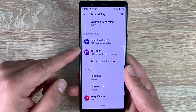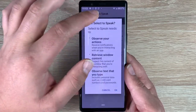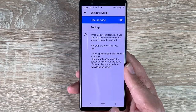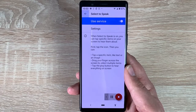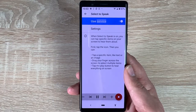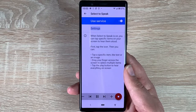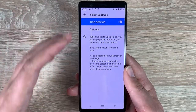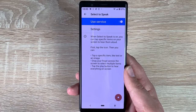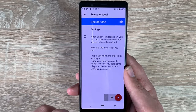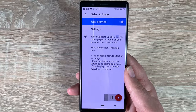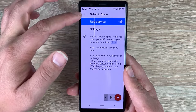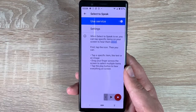Another option compared to TalkBack is Select to Speak. Toggle this on and your accessibility figure appears in the bottom corner. You can tap it and press play to have it read through the whole page for you. Alternatively, press the accessible icon and then tap a specific piece of text — it starts reading from that selection rather than the top of the page, which is a really handy feature.